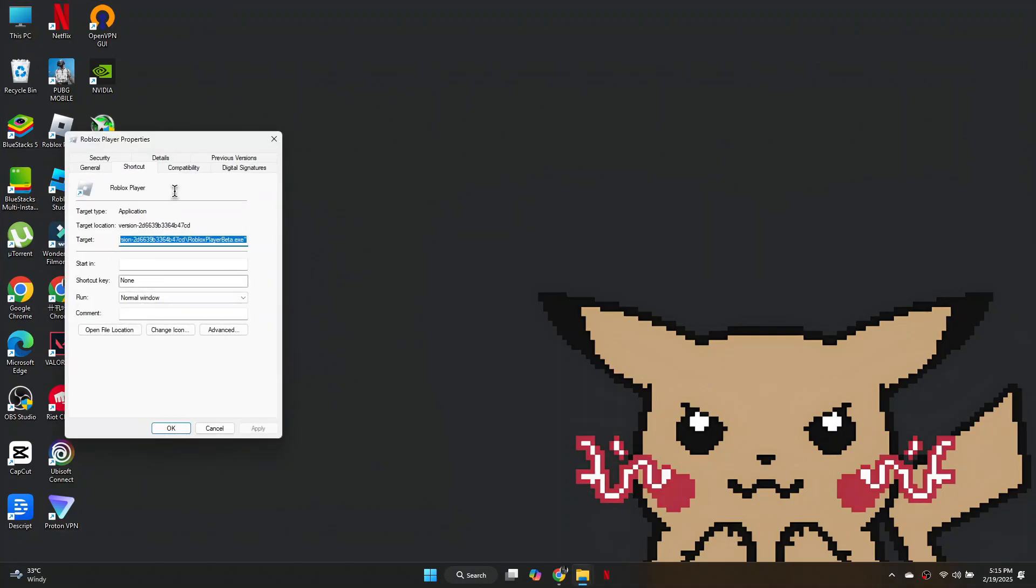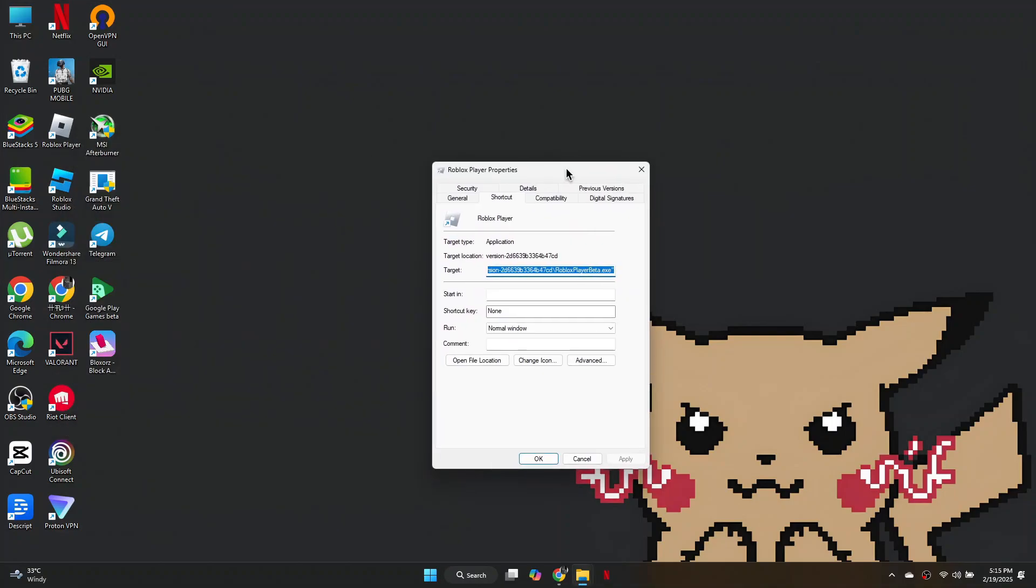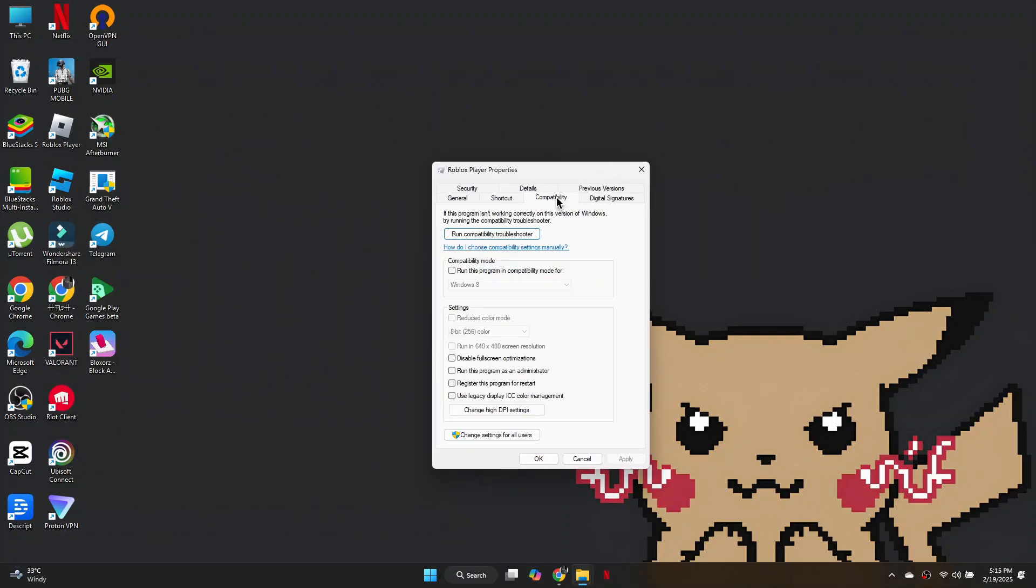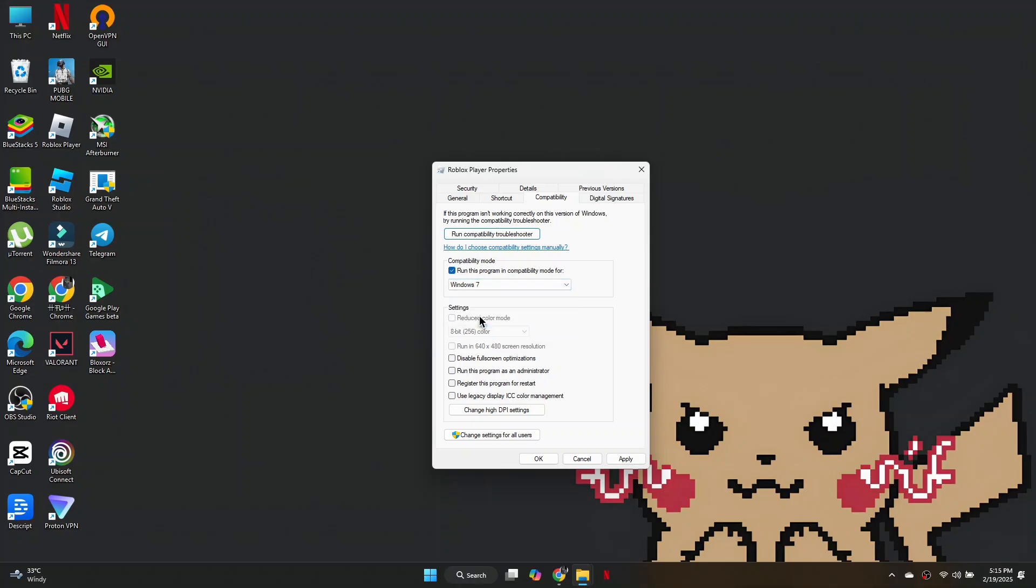Go to the Compatibility tab, and check Run this program in compatibility mode for. From the drop-down menu, select Windows 7.